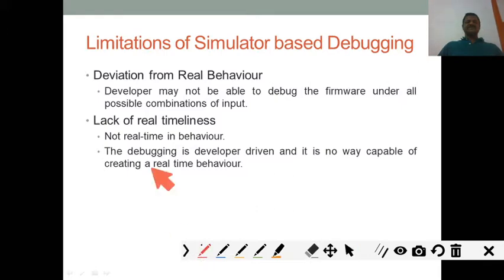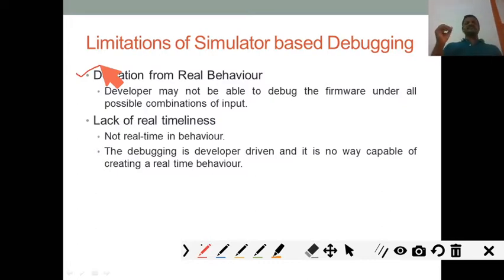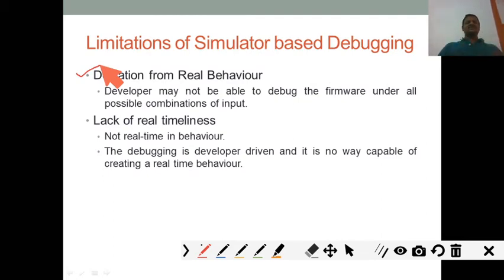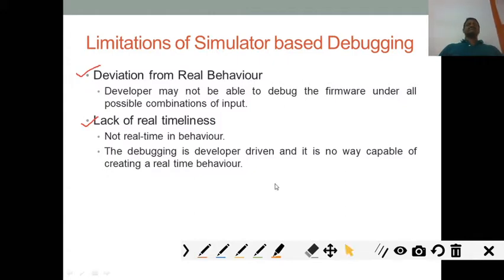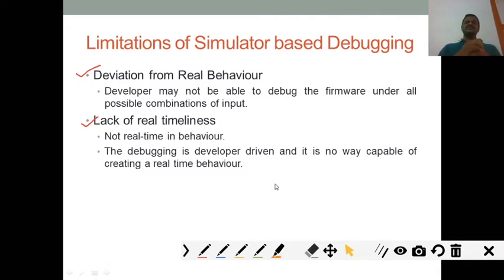A key limitation or disadvantage of the simulator is deviation from real behavior — it does not behave in real-time, since the embedded system is usually deployed in a real system. The lack of real-time behavior is the major problem with simulators. The solution is: after developing the firmware with the help of the simulator, dump or burn it into the target board or target device so we can analyze real-time behavior. This limitation of the simulator can thus be overcome.